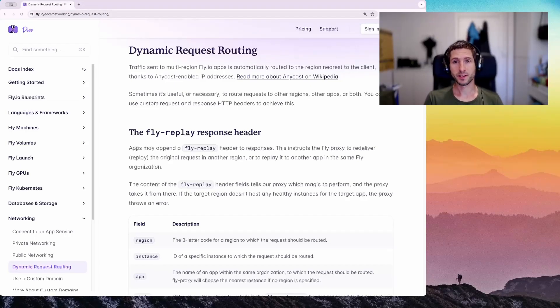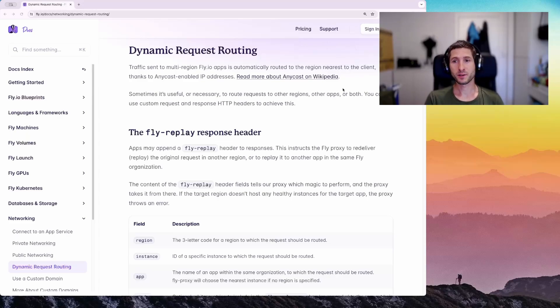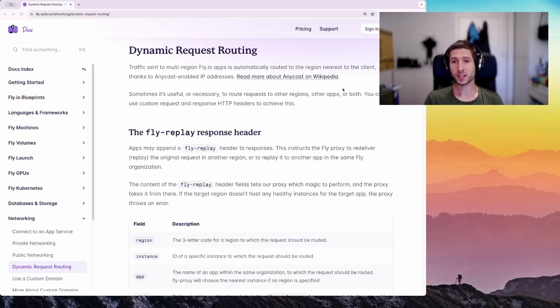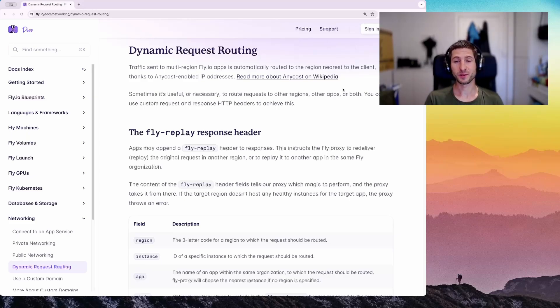FlyIO's proxy server is not very smart out of the box. When it gets requests, it sends them to the nearest machines at random. Sometimes you need to have opinions about which app or machine gets a request, and the proxy lets you do that with dynamic request routing.